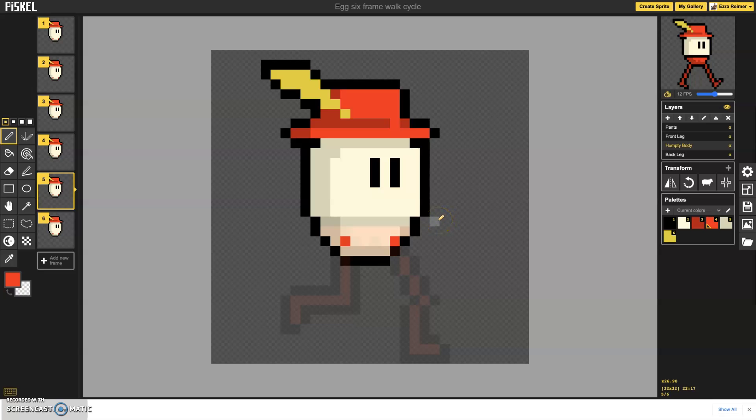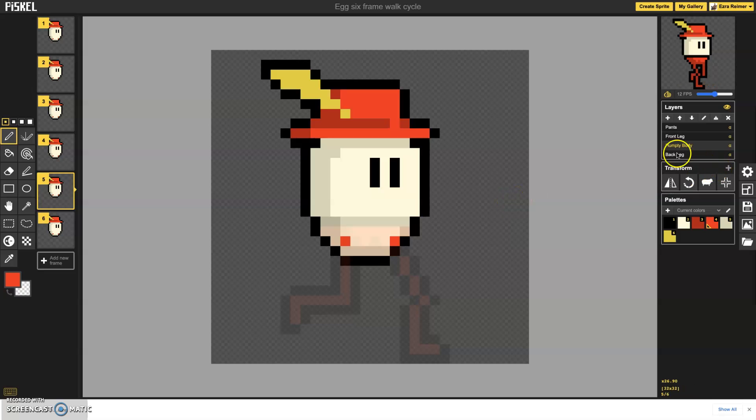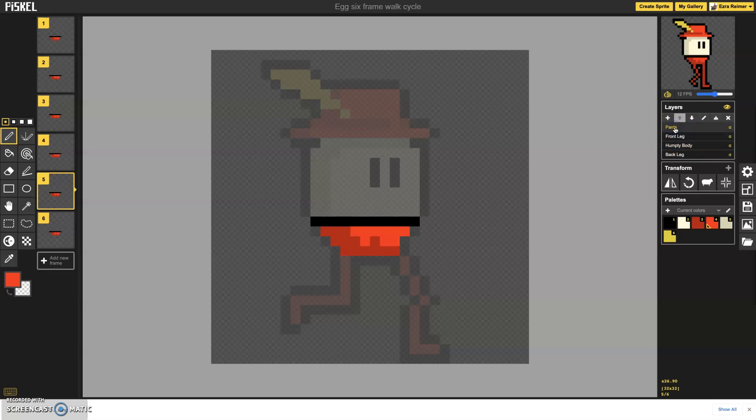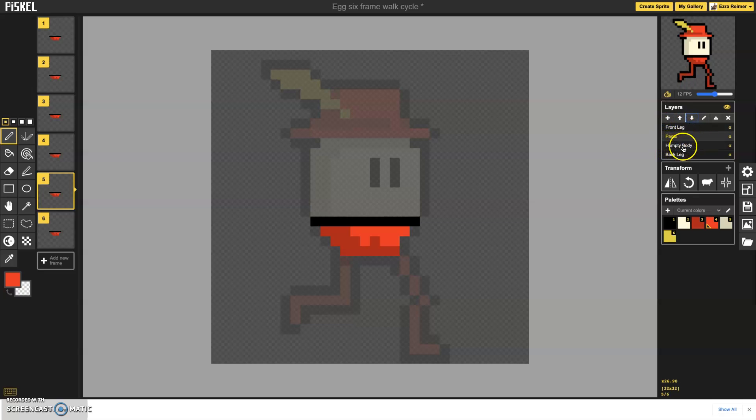One is bounce and one is merging layers if you no longer need them to be separate. So I'm going to start off with merging two layers here and those layers are the pants and the front leg. So I'm going to take my pant layer right here and move it down one just so it's above my Humpty body layer.